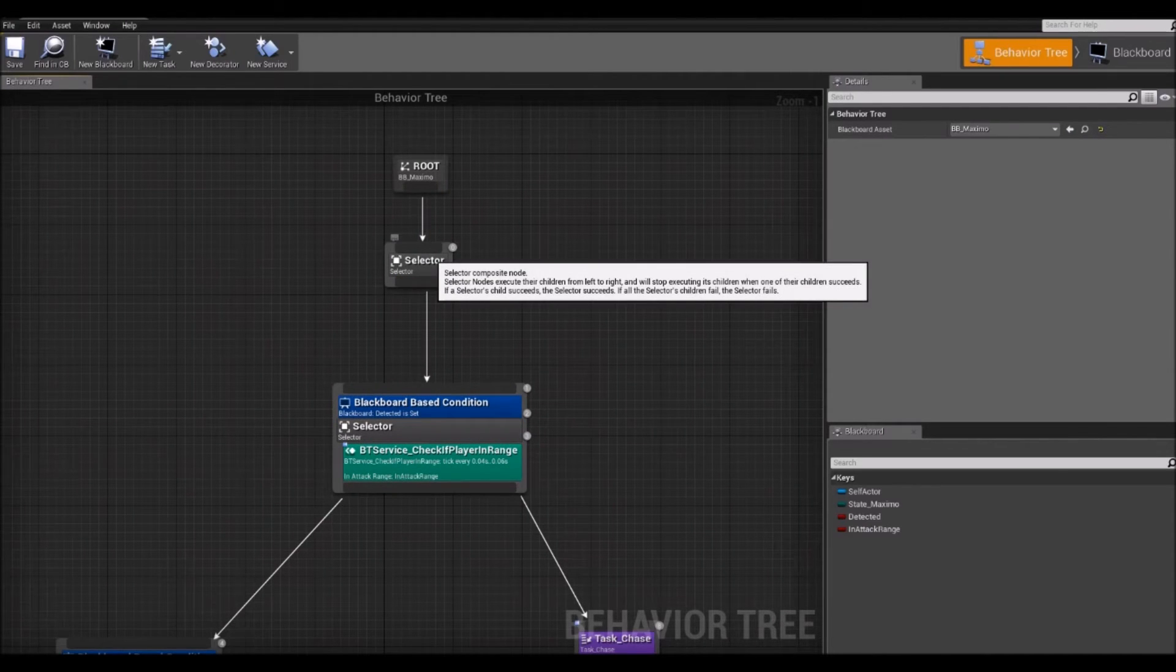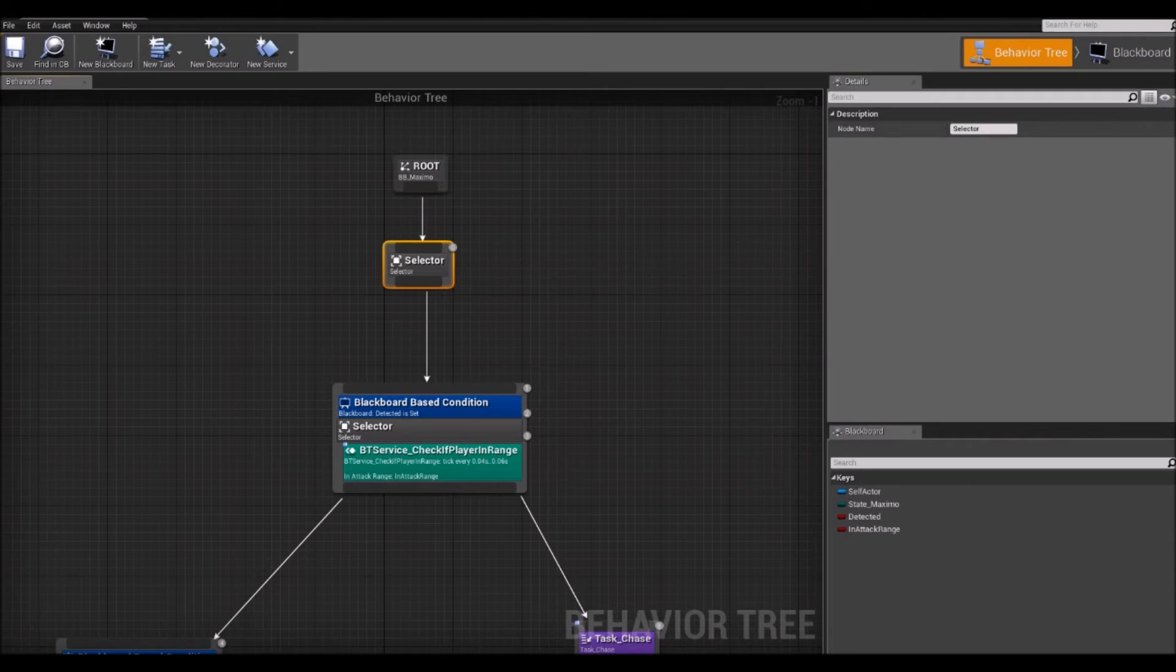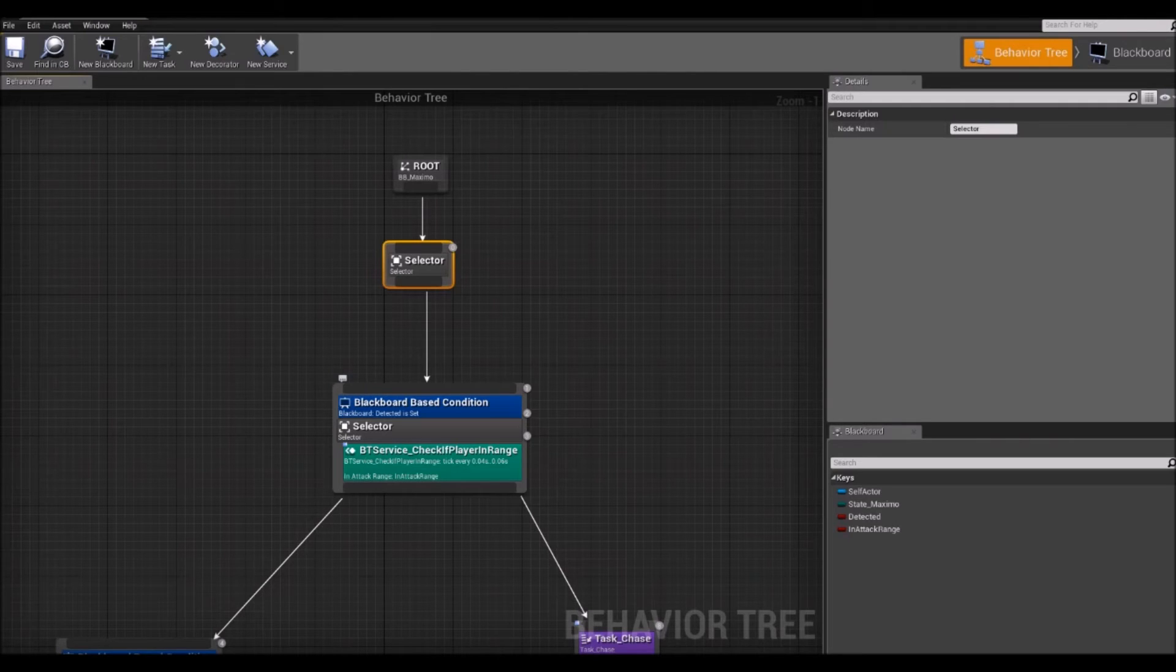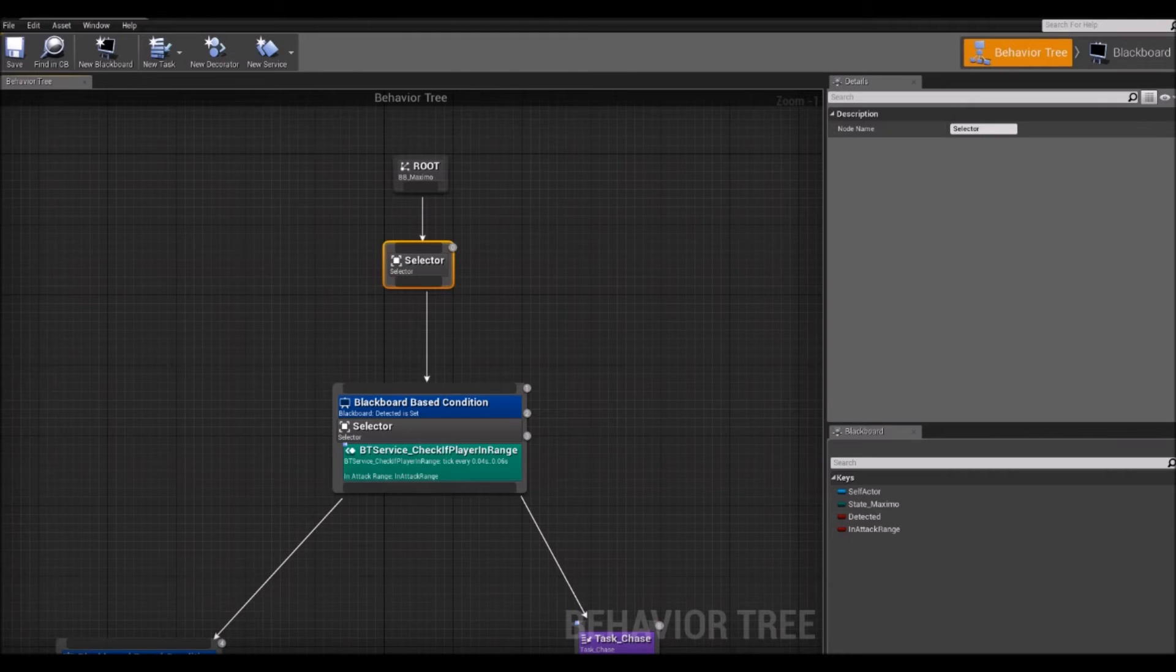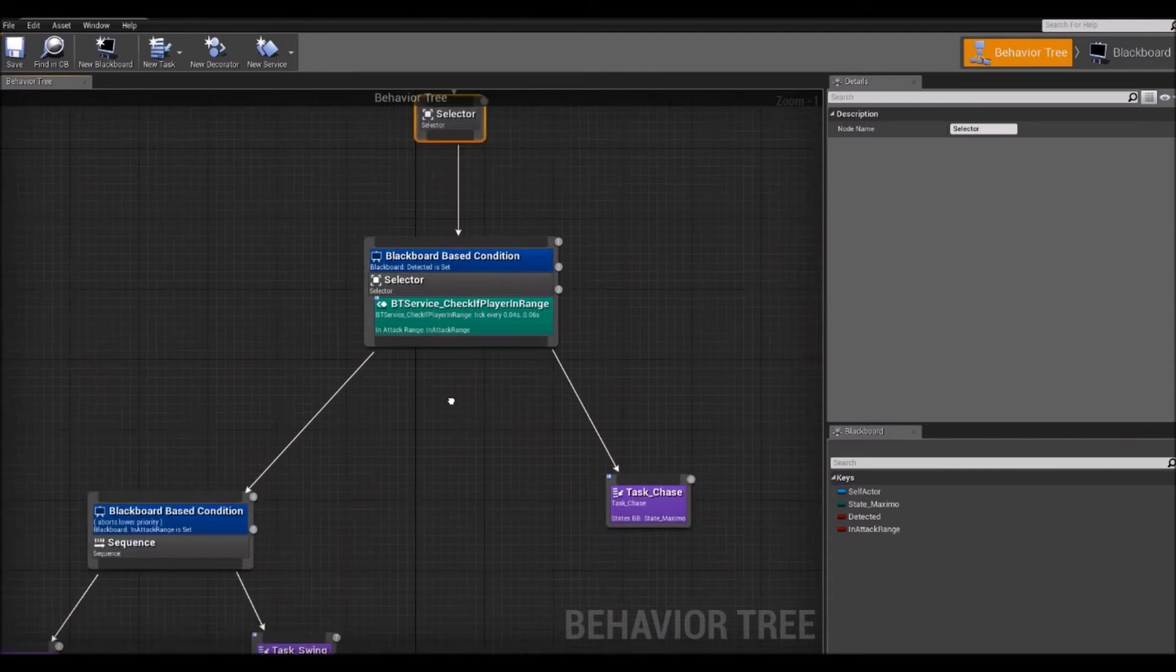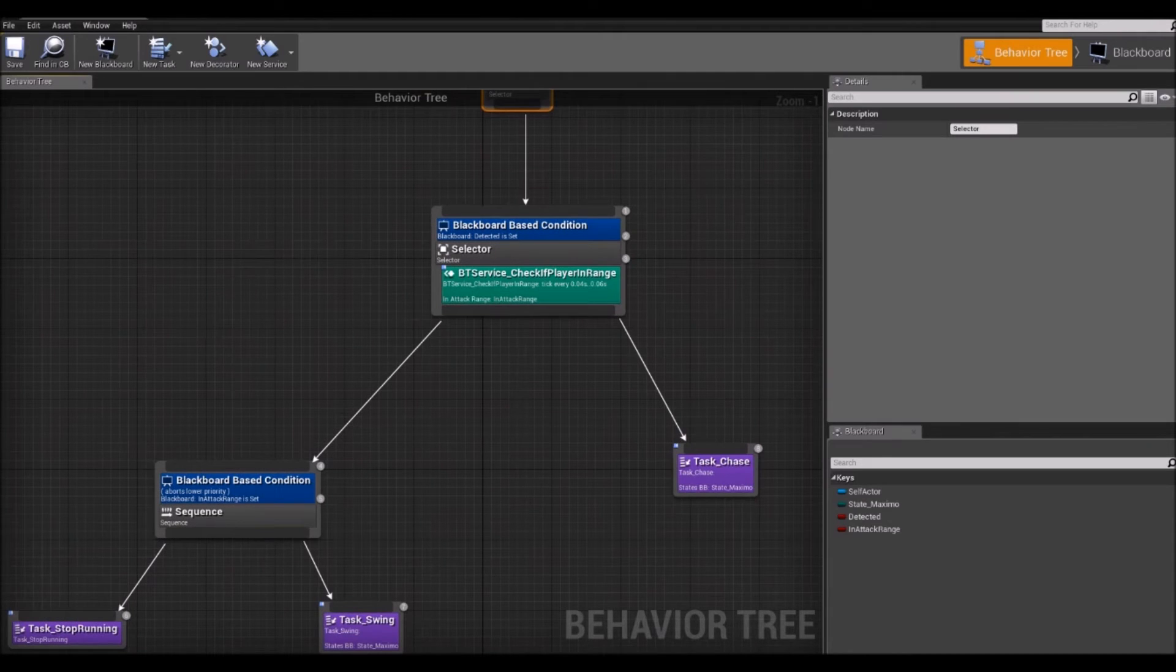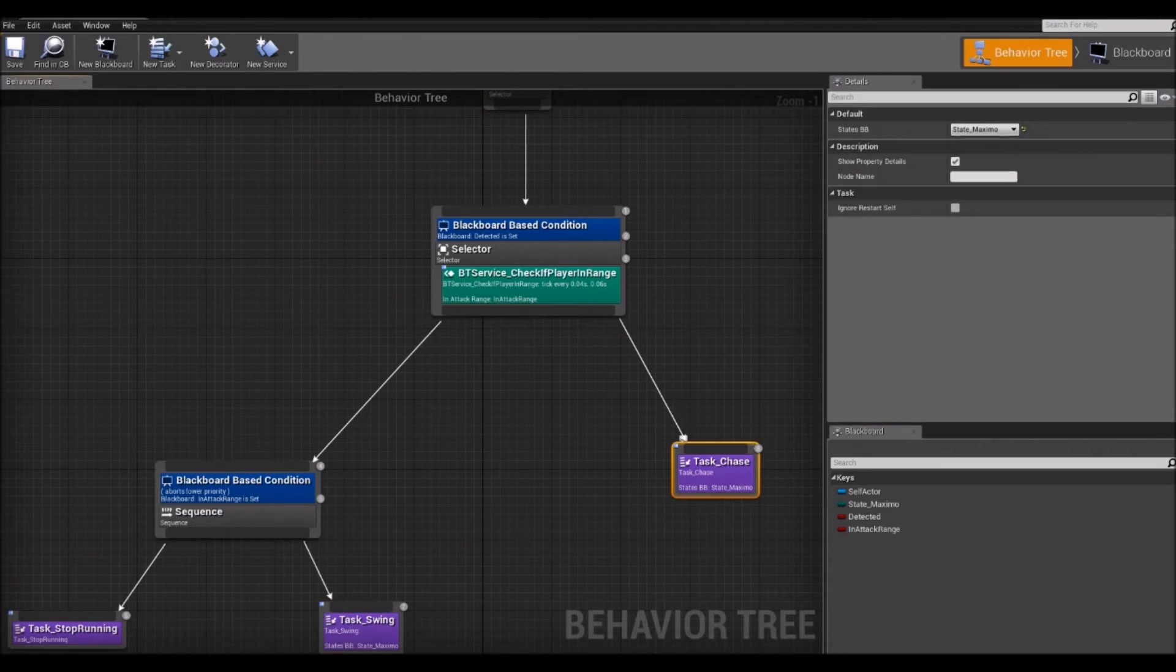So, what is a selector or what does it do? A selector basically goes through its children from left to right. If a child fails, it will go to the next one and it will just continue going through them until it finds the success. At which point it will return success to the parent and stop executing. If all the children fail, if it goes through all the children without finding a success, it will return fail to its parent. For example, here,